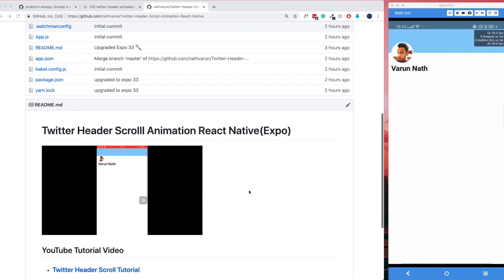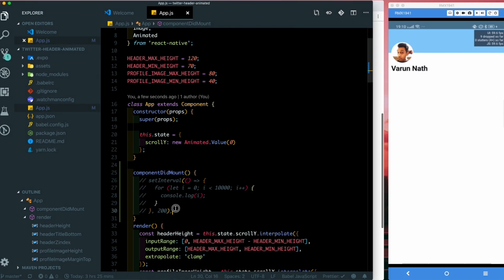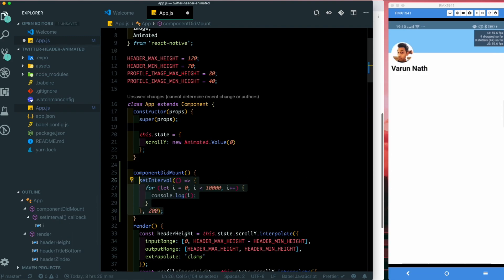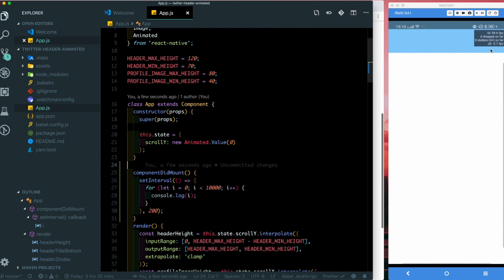Let's go ahead and simulate blocking our JavaScript thread. Here in our componentDidMount I'll just run a for loop every 200 milliseconds. We'll see the JavaScript frames drop — as you can see the JavaScript frames have dropped.